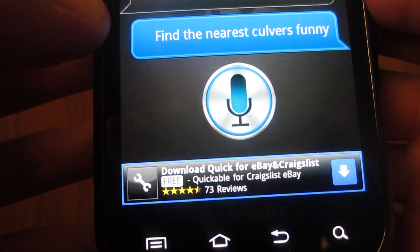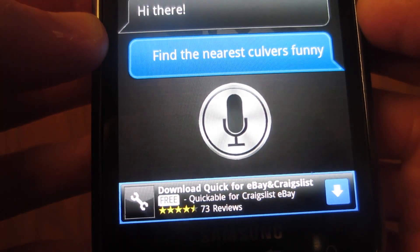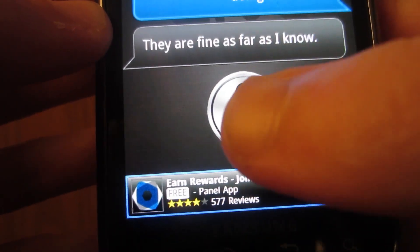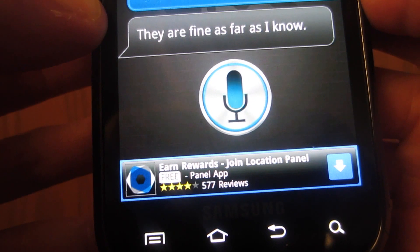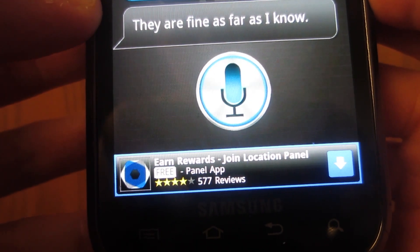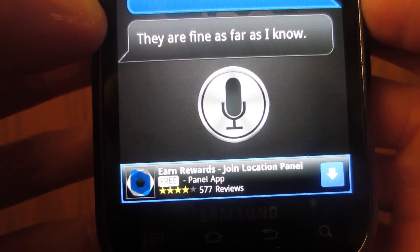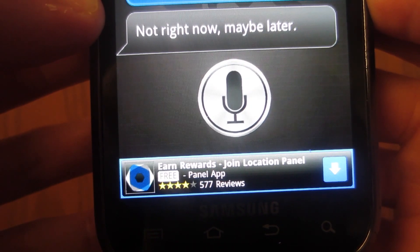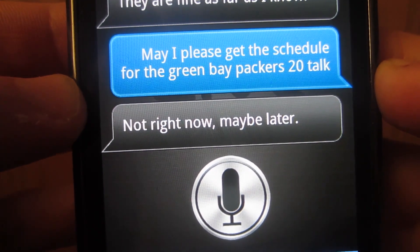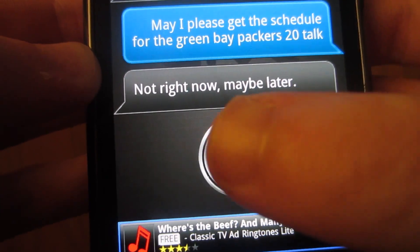I asked: 'How are the Green Bay Packers doing this season?' Even though the football season hasn't started, it responded: 'They're fine as far as I know.' Then I asked: 'May I please get the schedule for the Green Bay Packers 2012 season?' It said: 'Not right now, maybe later.' As you can see, it doesn't pick up everything but it picks up the majority.